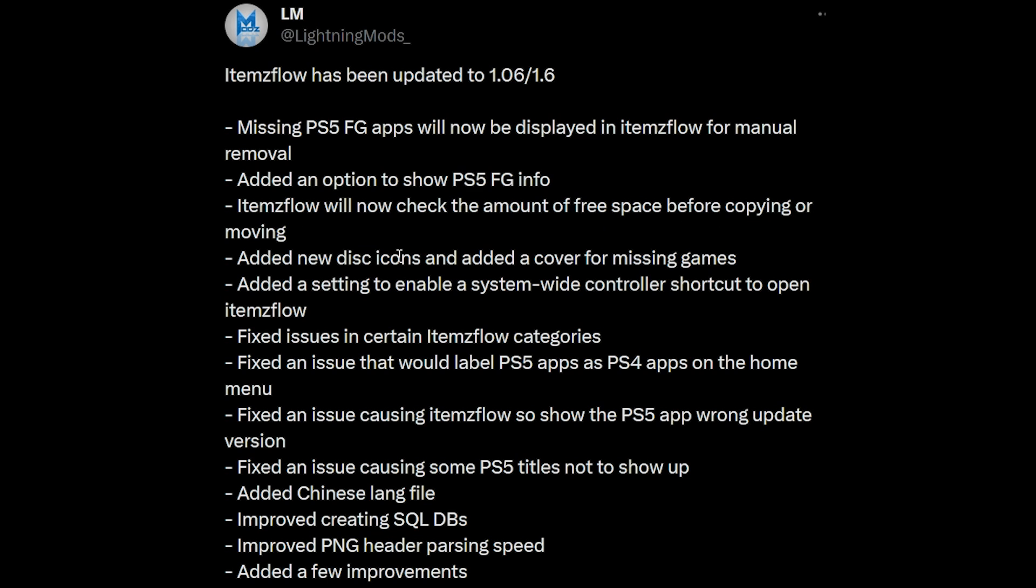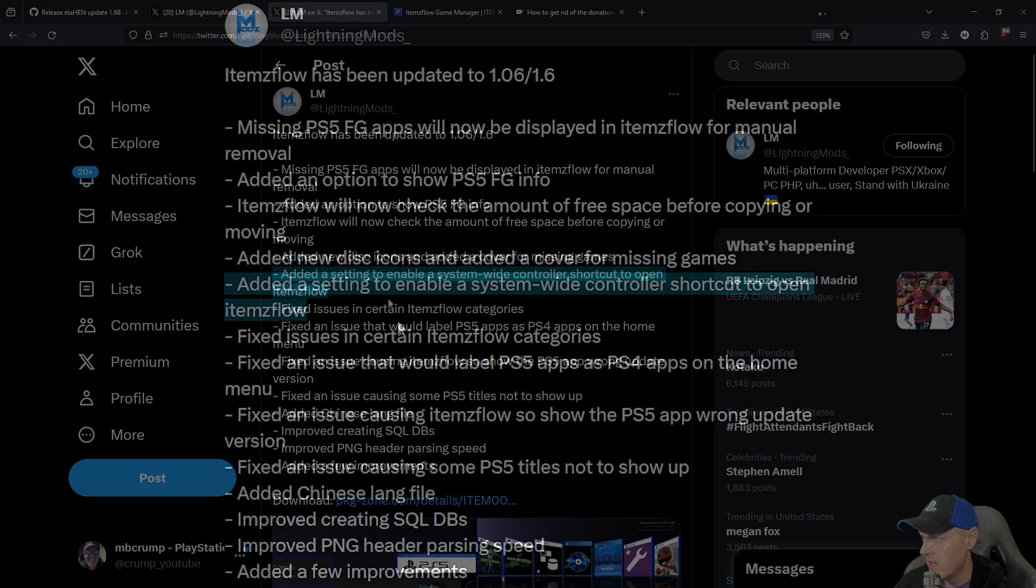Added a new disc icon and added a cover for missing games and then added a setting to enable a system-wide controller shortcut to open ItemsFlow.